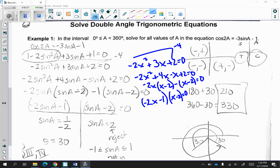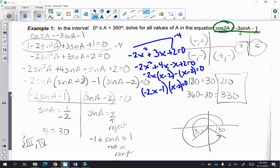Let's resume with the first example when solving double-angle trigonometric equations. I have the question: cosine of 2a is equal to negative 3 sine of a minus 1. Notice I have cosine of 2a, so I need to look at my reference sheet to determine which formula I'm going to substitute. I chose 1 minus 2 sine squared of a to replace in for cosine of 2a, because I want it in terms of sine so I could solve for sine.